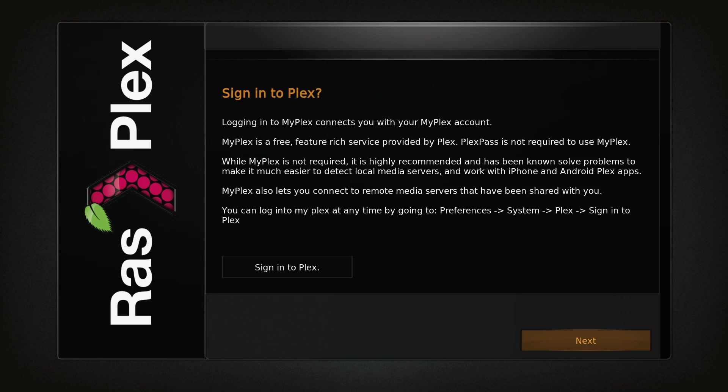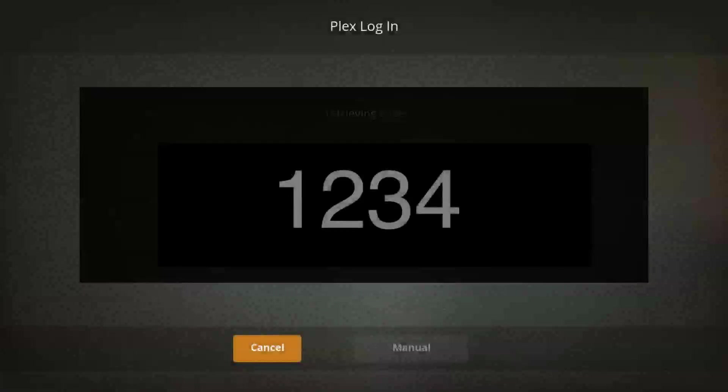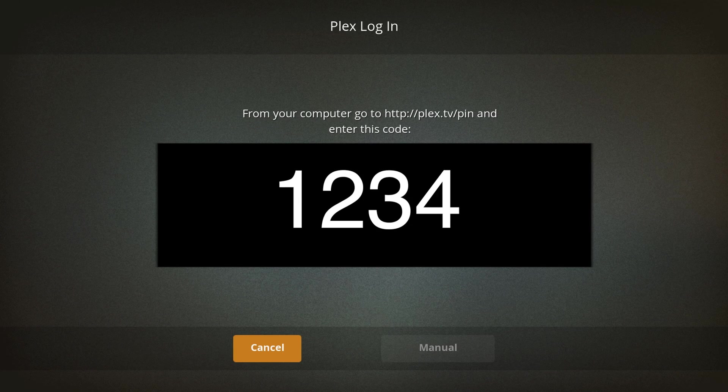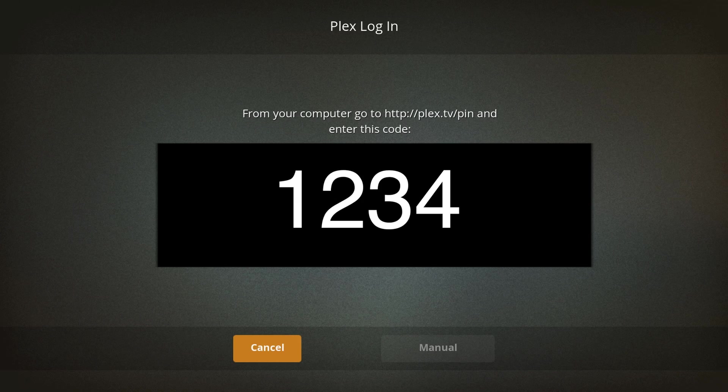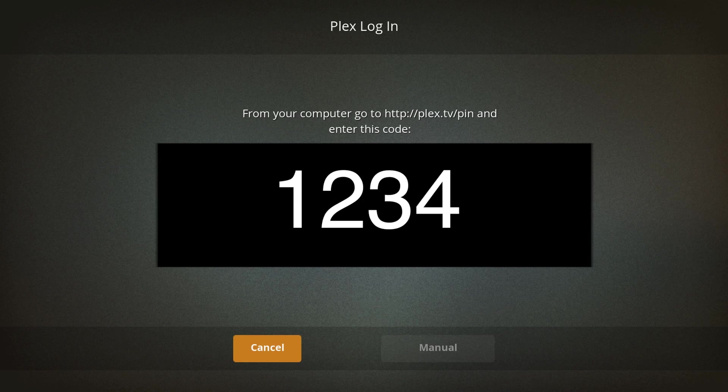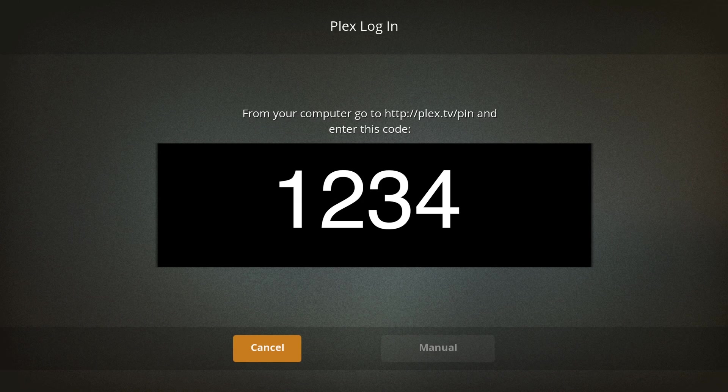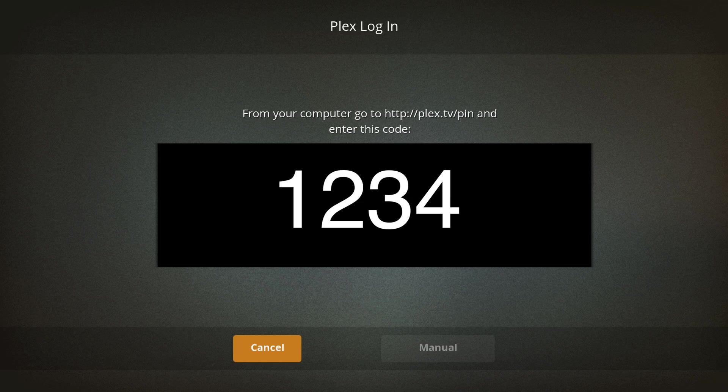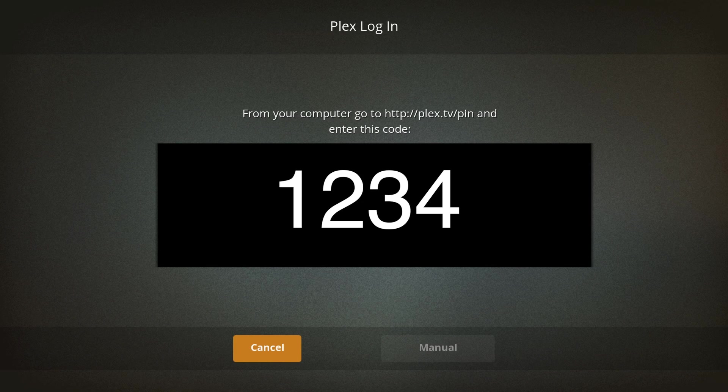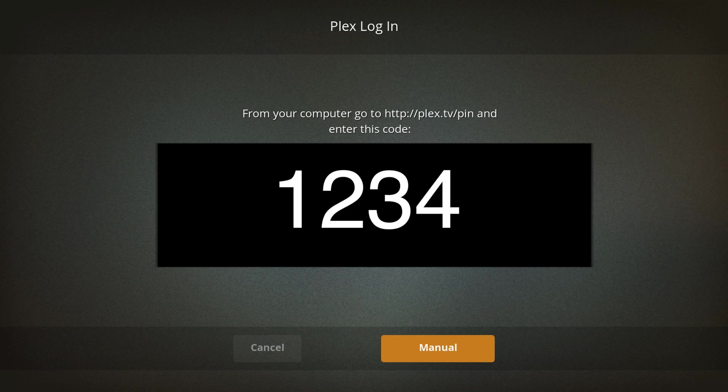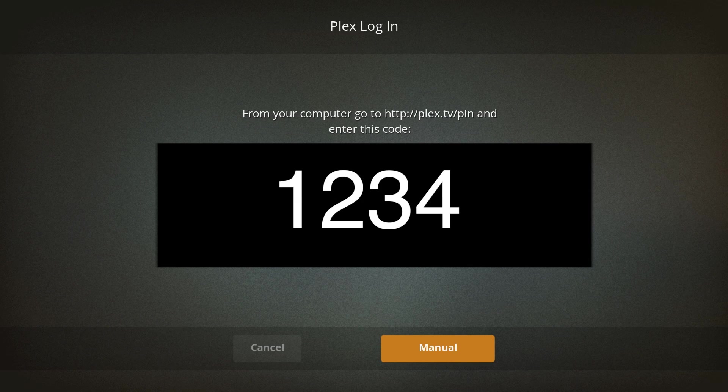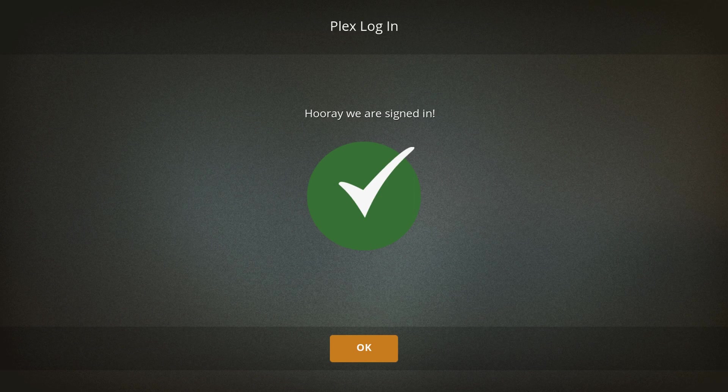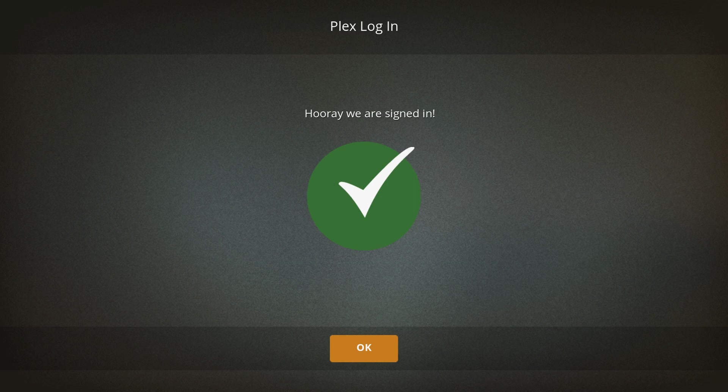Now we want to sign into our Plex account that we created. Sign into Plex. From here, it's going to give you a four-digit code. You need to go over to your PC. Go to http plex.tv forward slash PIN. Enter the four-digit code and it will automatically authorize this Raspberry Pi to be used with your Plex account. You could also just go to manual and sign in with your email or username and put in your Plex password. So I just used my PIN on my PC and it automatically connected for me.